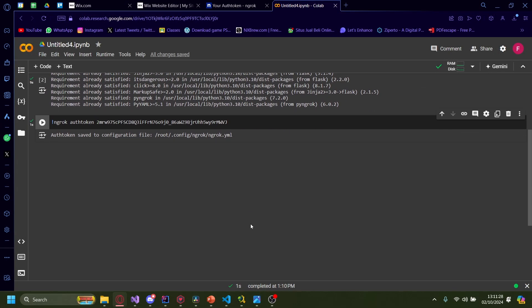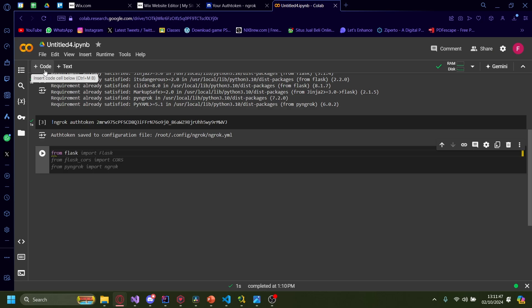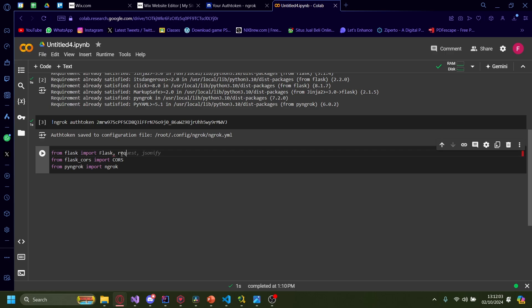Now that we're done installing all of the packages, we're going to start actually coding. In this example, I'm going to make a simple Python code that calculates the multiplication of the input we're going to give on our Wix website. First, type in: from flask import Flask, then add a comma, request, and JSONify.